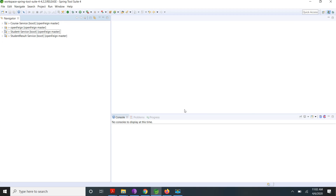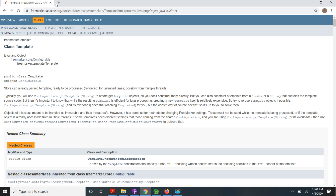Hi friends, in this session I am going to show the demo of Apache FreeMarker. Apache FreeMarker is a Java-based server-side template engine. It is used to generate text-based output for HTML pages or email. It works with two things: one is a template, and the other is a data object. When we pass this template and data object to Apache FreeMarker, it generates the output.